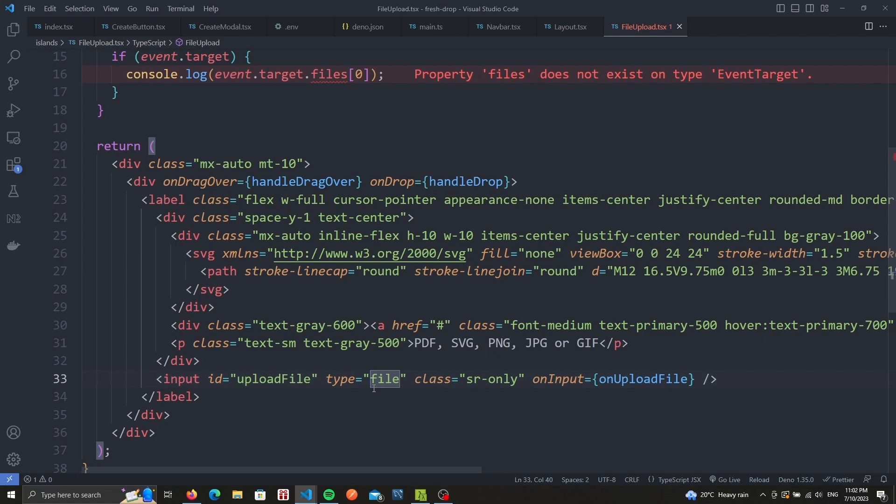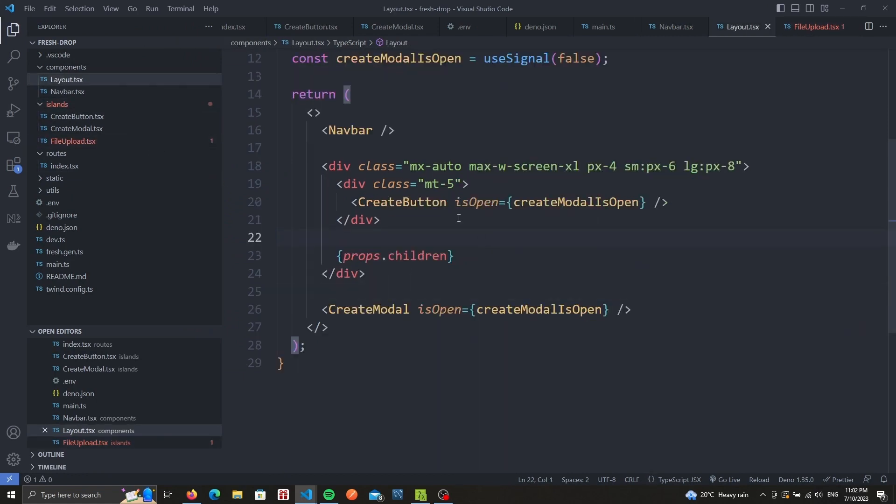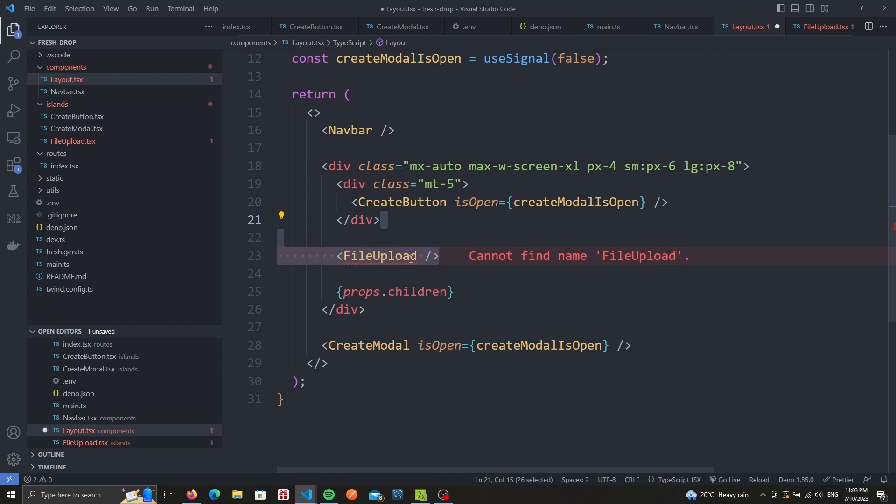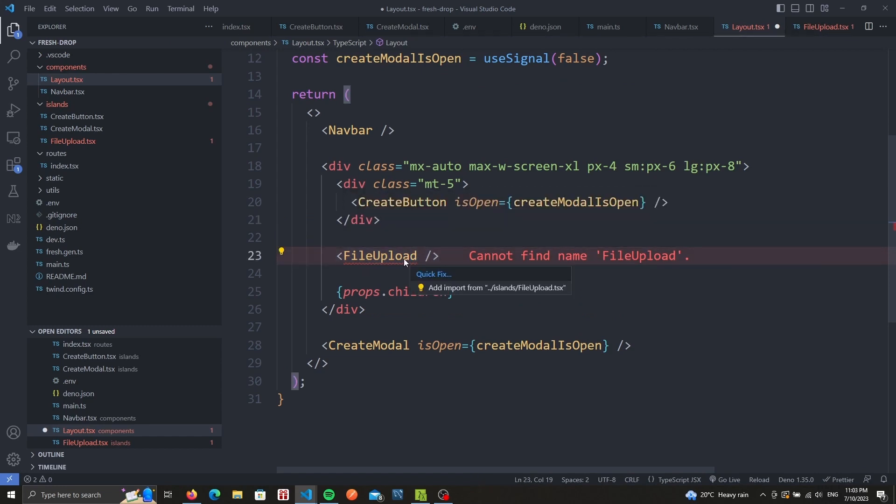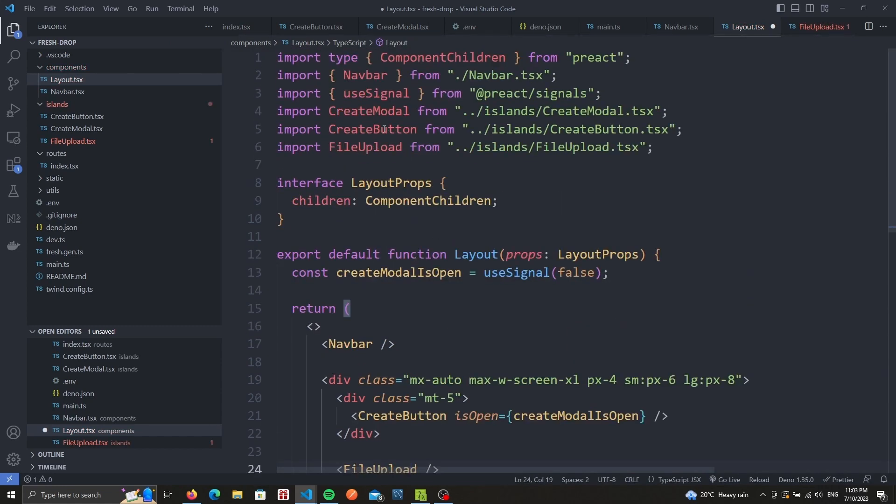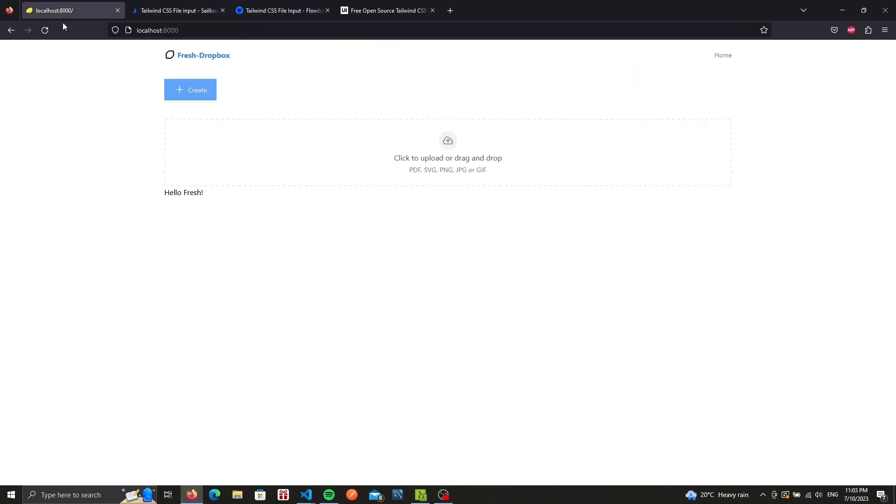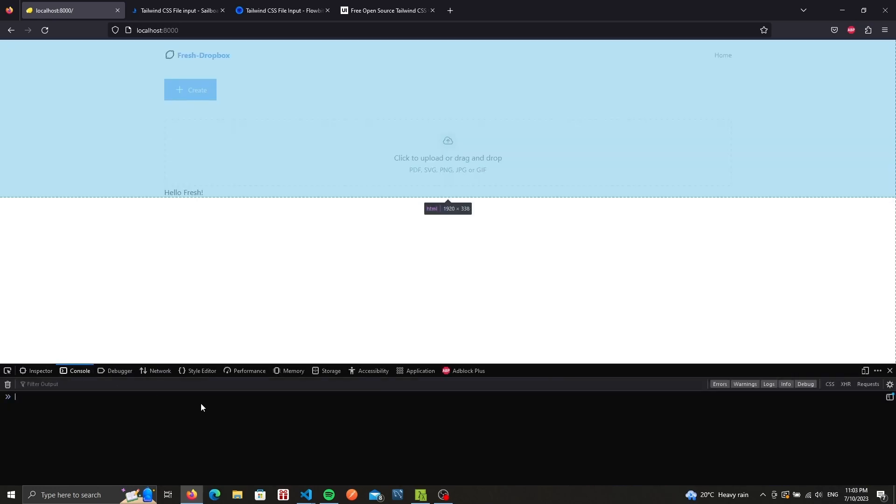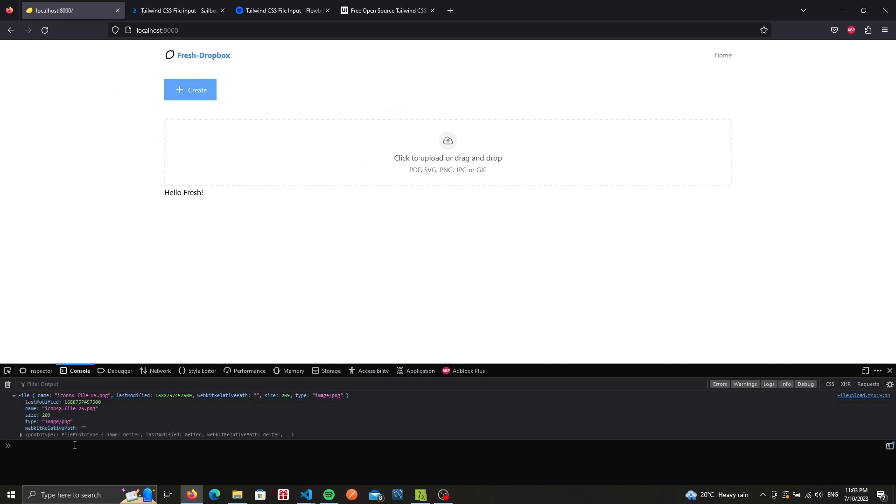We can now add this to our layout component. If we go to our layout right under the create button div we can add our file upload component and make sure to import it from our island. And now if we hit save and take a look at our browser we should now see the upload or drag and drop. So if we inspect go to console and I'll try and drag and drop an image file into here we should see our file being logged to the console. So the name of the file when it was last modified the size the type etc.